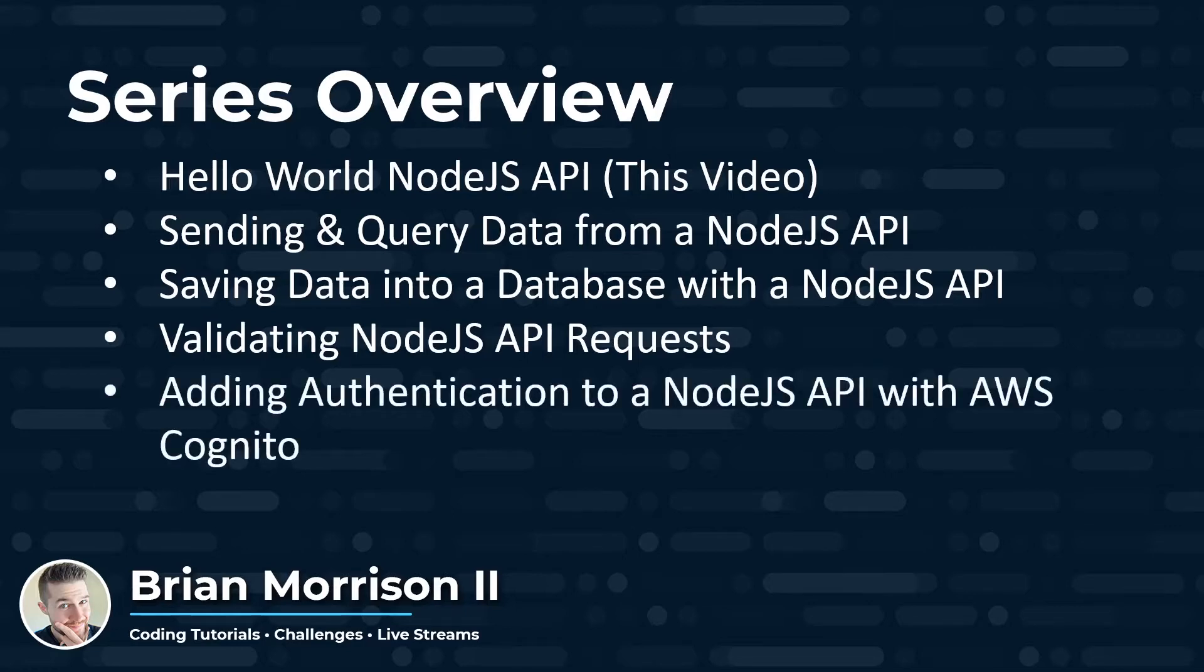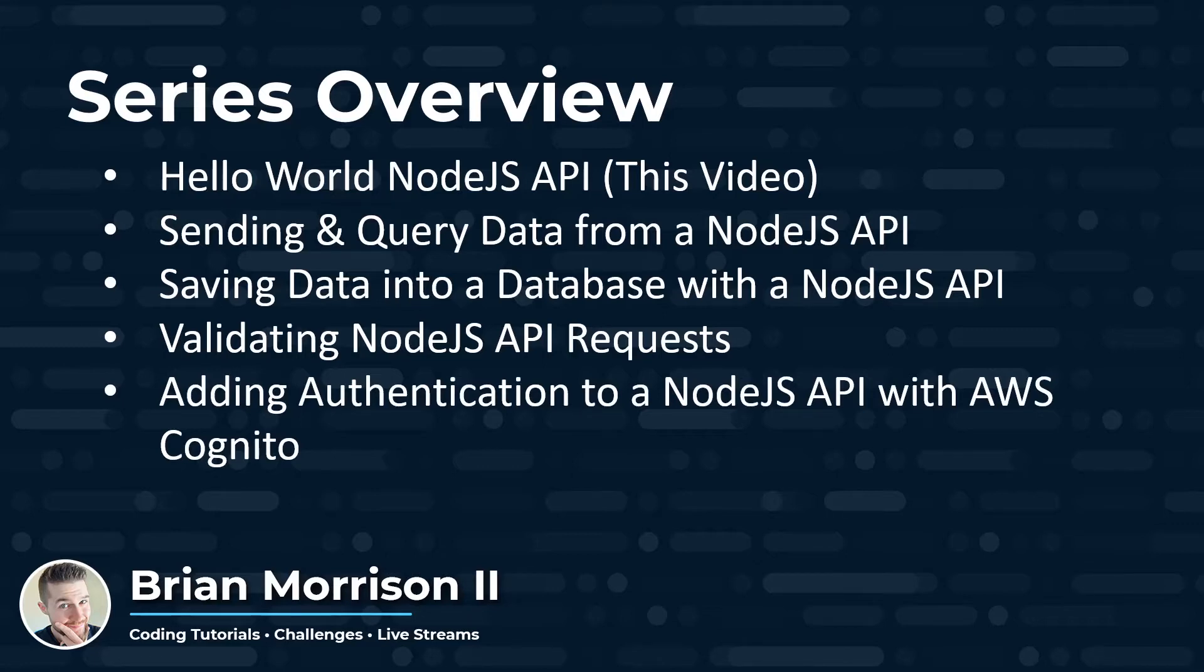Next, we're going to move on to adding authentication to an API with AWS Cognito, where I'm going to explain how to set up and configure Cognito, as well as integrate it into our API to prevent unauthorized requests.